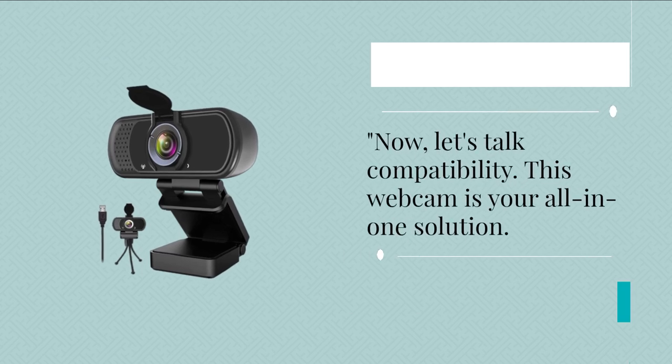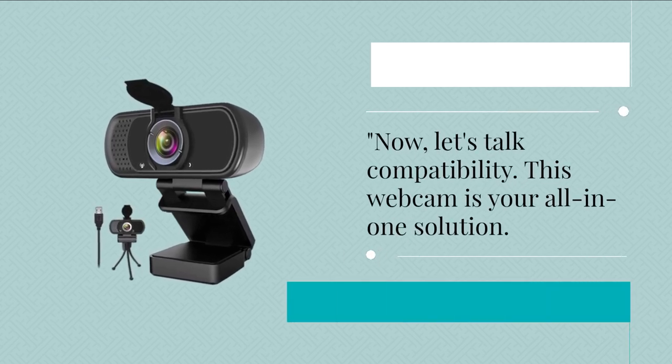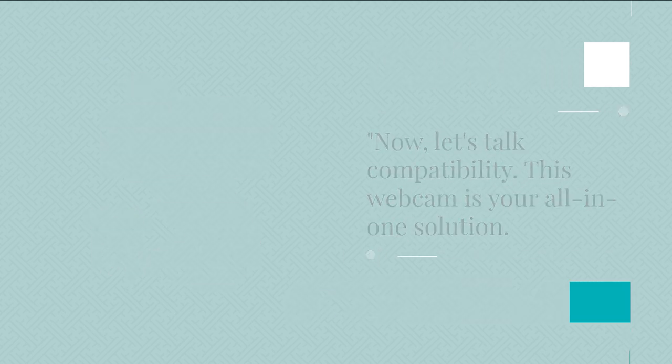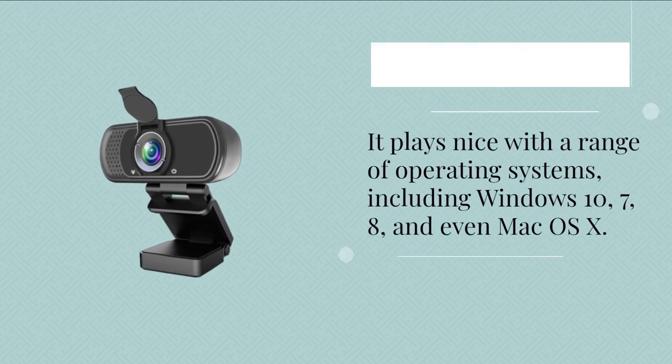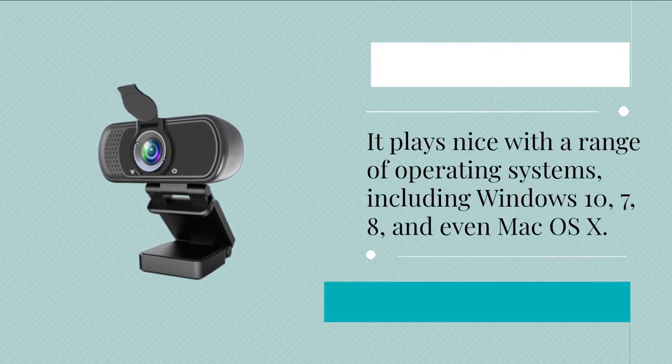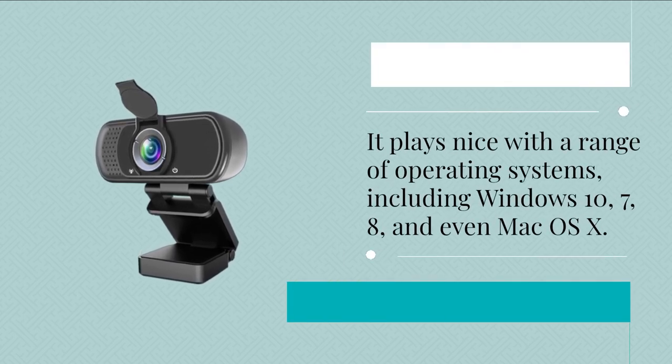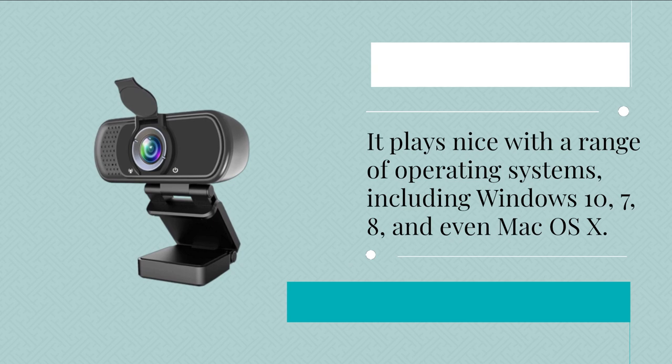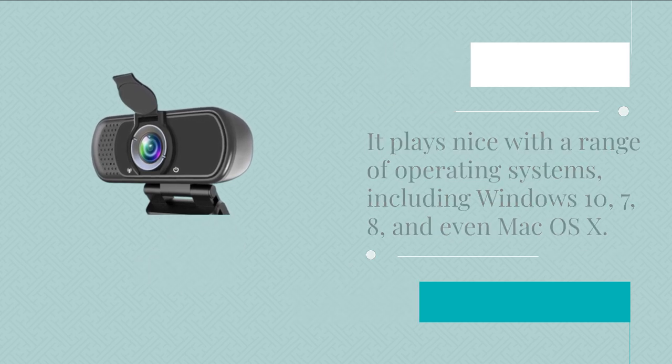Now, let's talk compatibility. This webcam is your all-in-one solution. It plays nice with a range of operating systems, including Windows 10, 7, 8, and even Mac OS X.